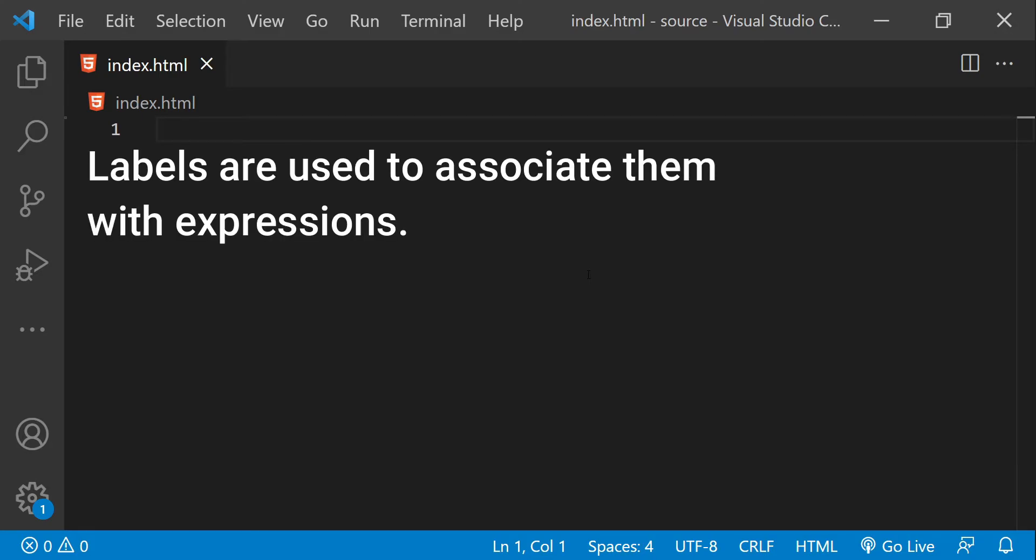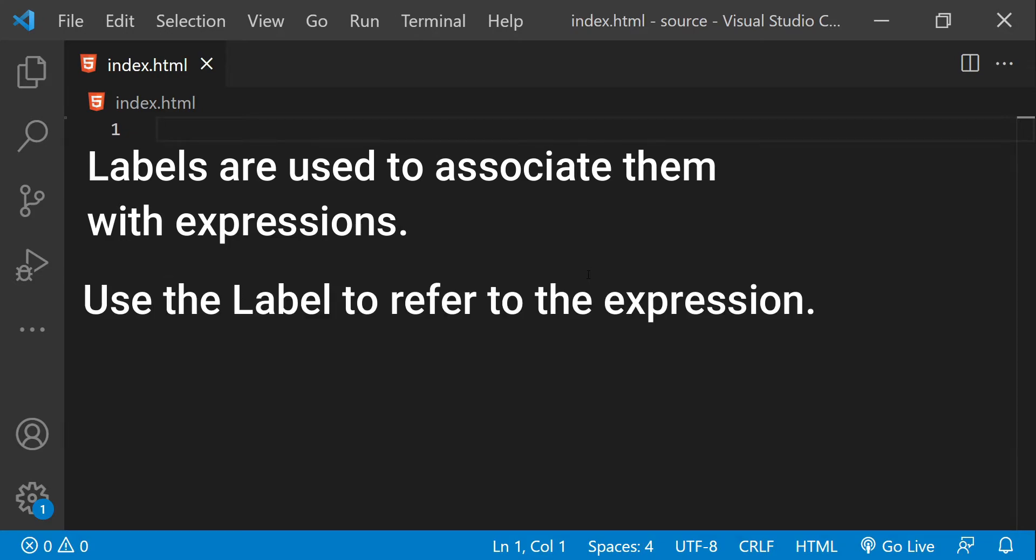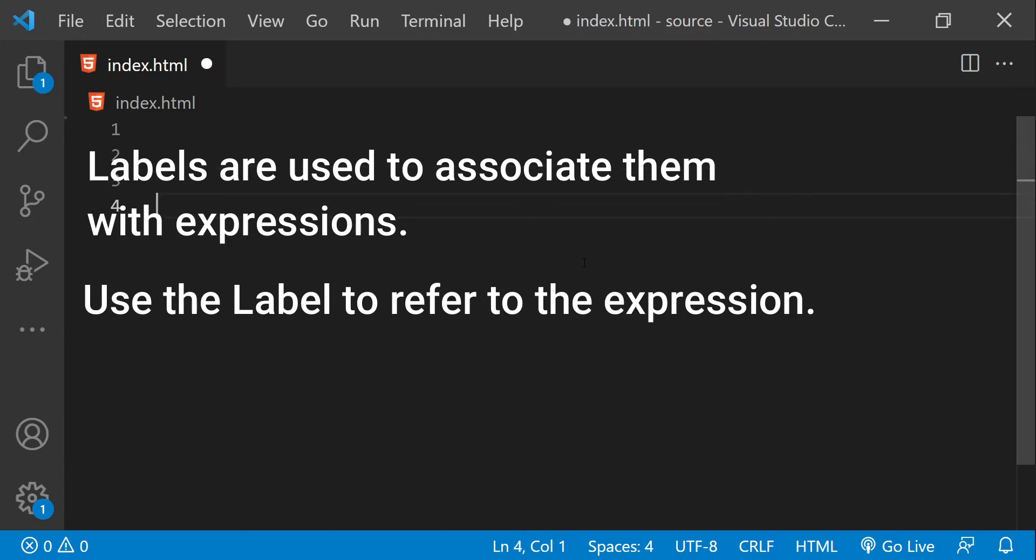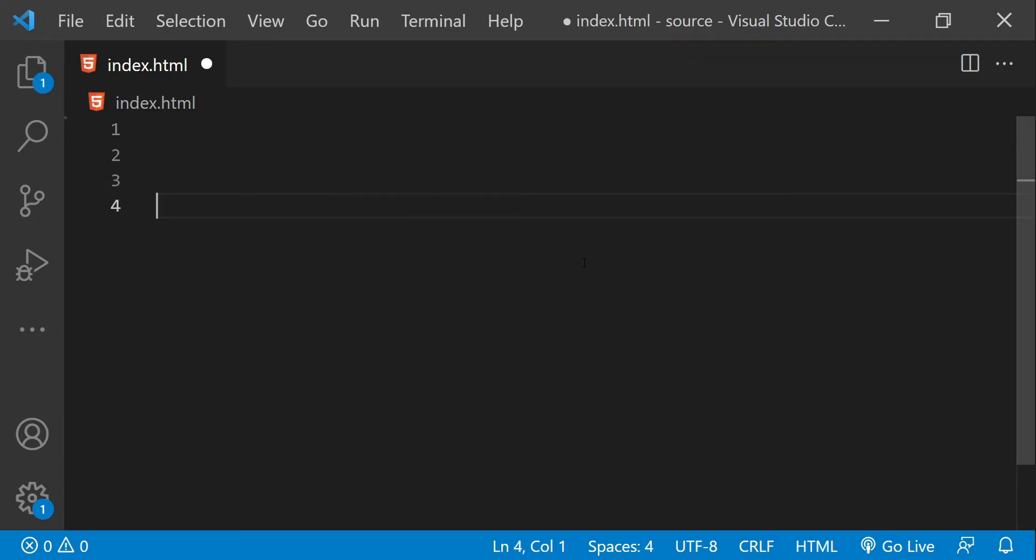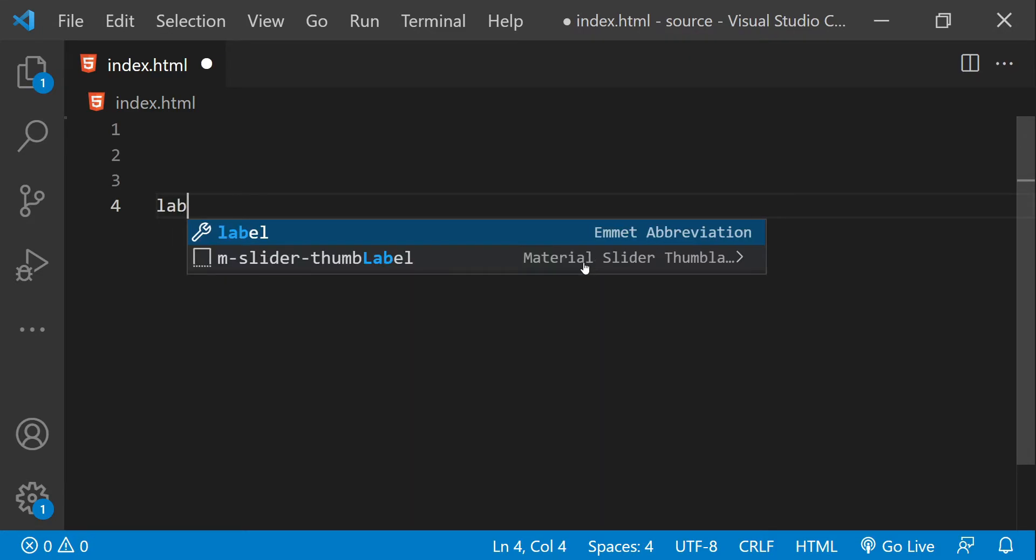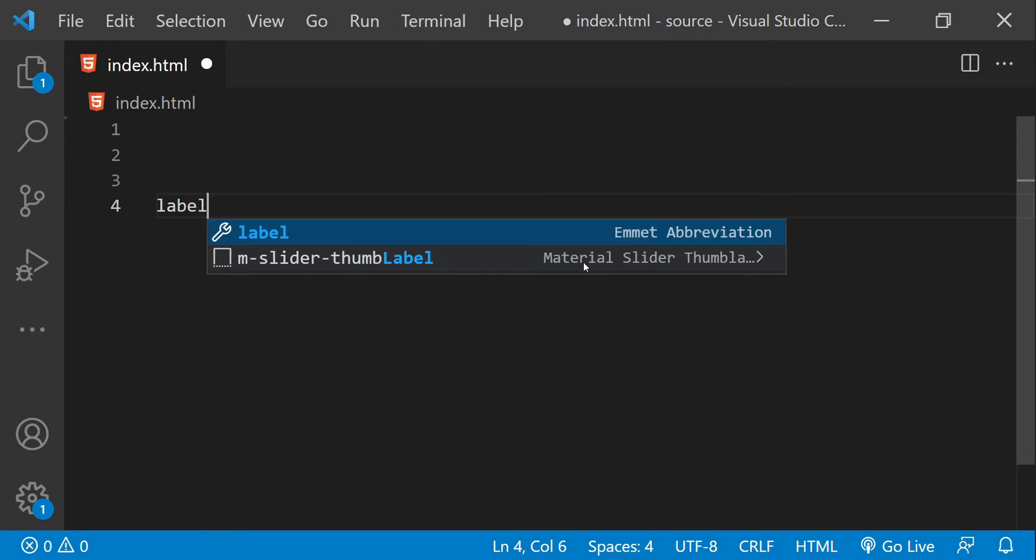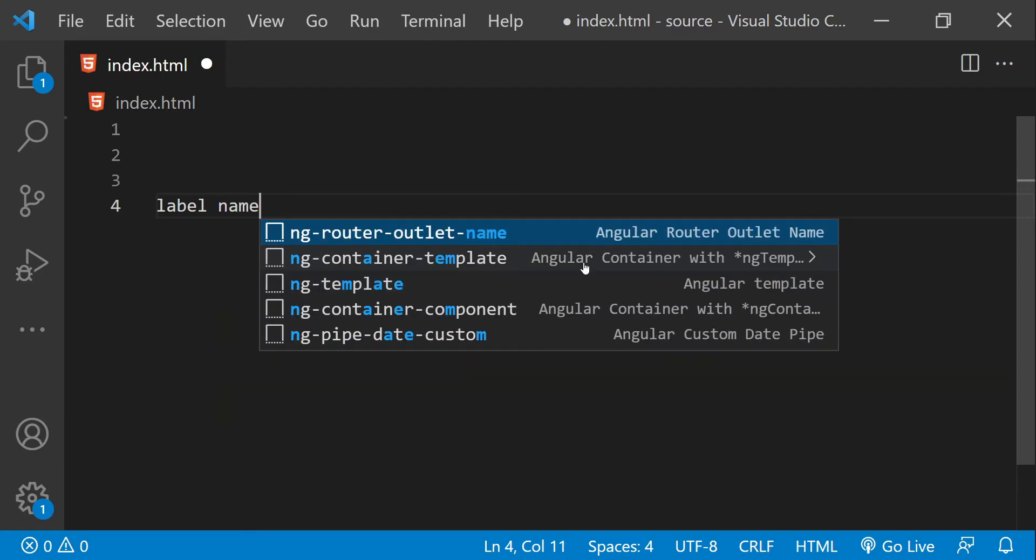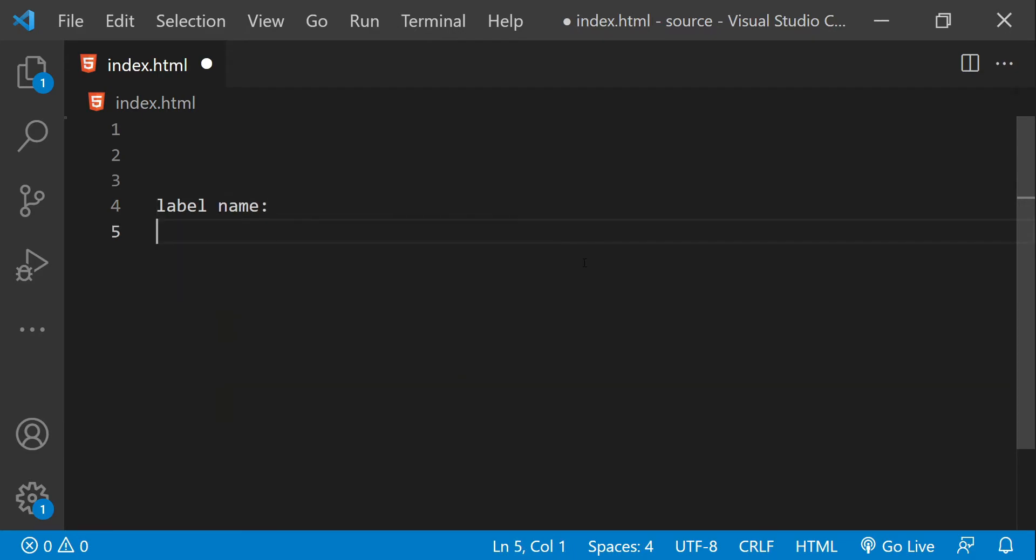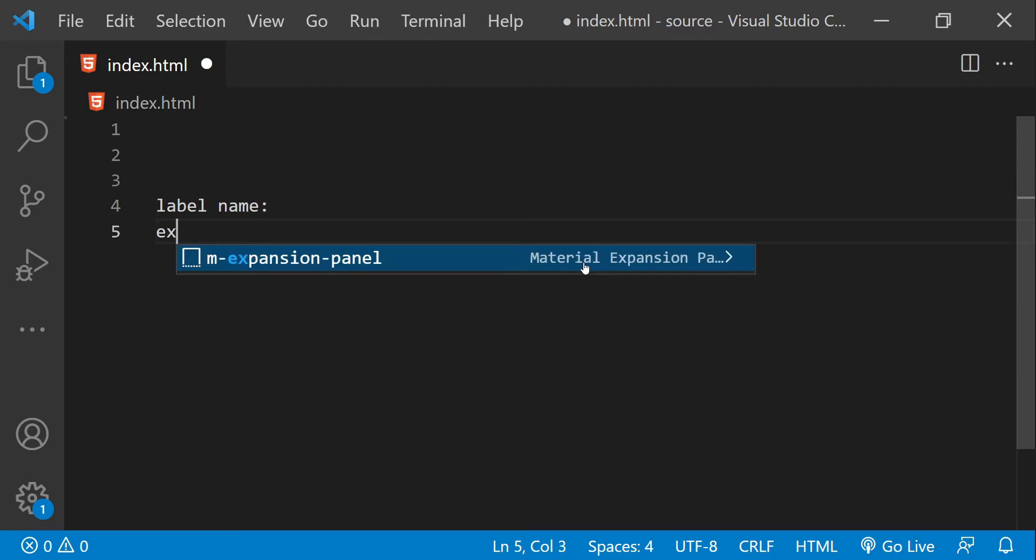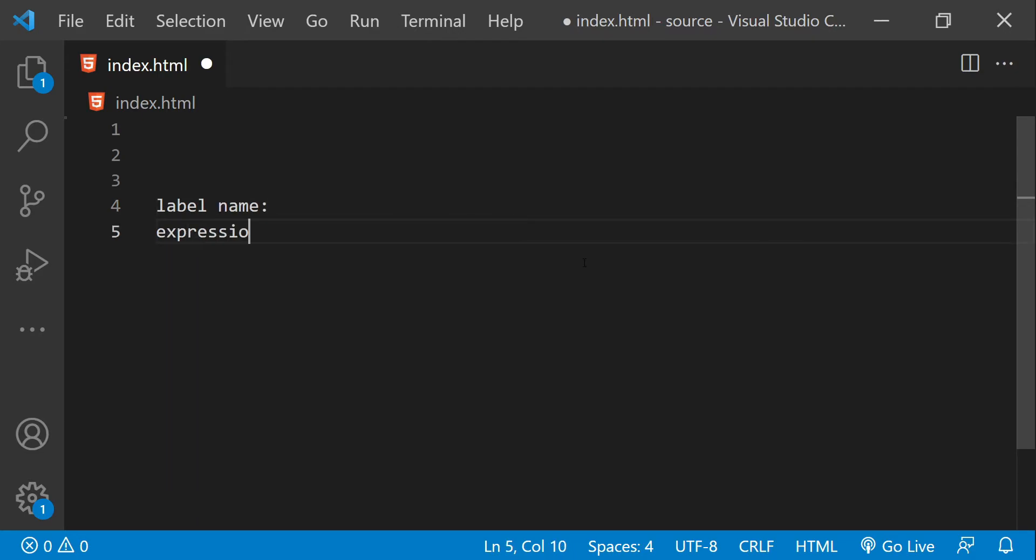JavaScript label is used to associate an expression with a label. We can then use the associated label to refer to the expression. When it comes to syntax of using labels in JavaScript, first we write the label name and then we have to write the expression, the JavaScript expression.